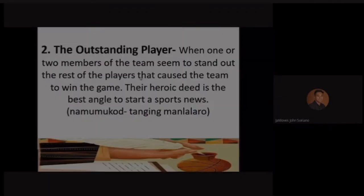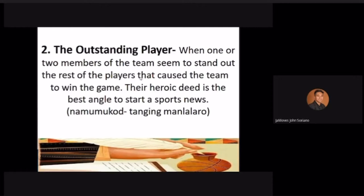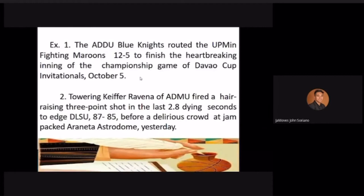The second type is the outstanding player lead — when one or two team members stand out above the rest and cause the team to win, their heroic deed is the best angle. Like the Kiefer Ravena example — instead of highlighting the whole team, you highlight the standout player. But that player must truly stand out; you shouldn't highlight someone who only scored 10 points.